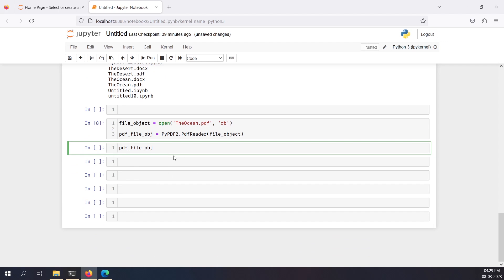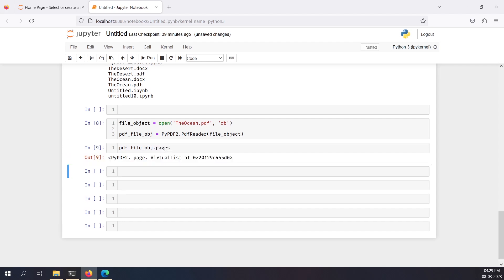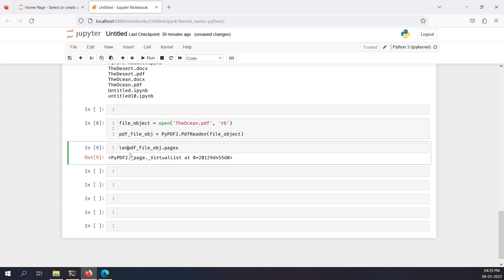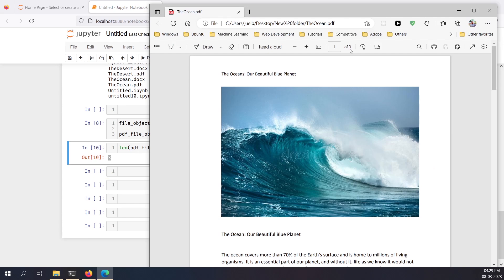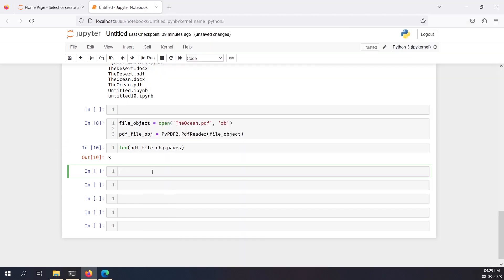This `pdf_file_object` contains the entire PDF data, but I want to know the number of pages. If I access `.pages` and take the `len()` of it, it will give me the number of pages in the PDF, which is three.